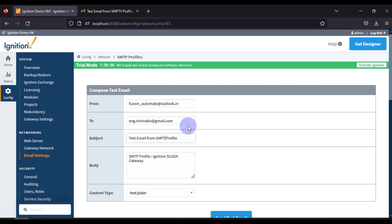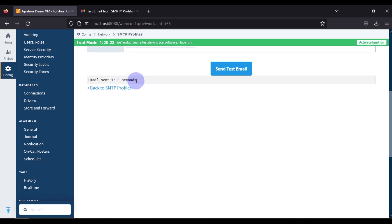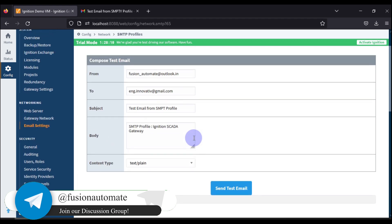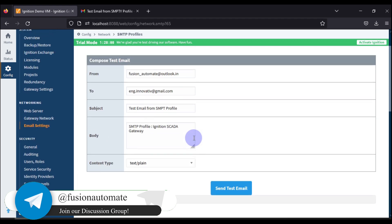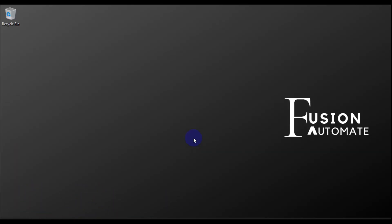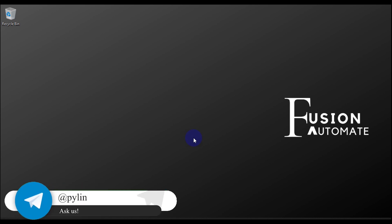This is how you can create your SMTP email profile in the Ignition SCADA gateway and then test it. The status shows 'Email sent in three seconds', so the email was successfully sent with this profile. If there is any issue with the profile, you will see the error in the status bar. If you have any doubts, questions, or concerns, you can ask in the comment section, by email, or on our Telegram. We will see you in the next video — take care, goodbye and thank you.